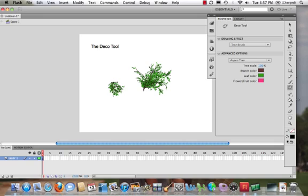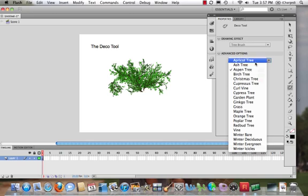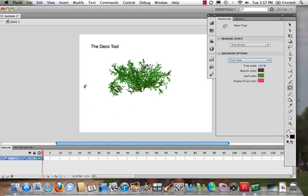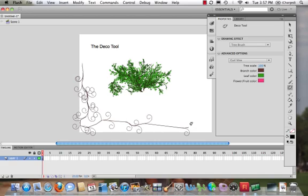Now again, there's a lot of different options that we can do. We can change things around. Let's go for a Curl Vine. This might be something that we want to use on the side of something. Very cool—that's a nice cool curly vine. There's lots of other stuff, and you can experiment with it.